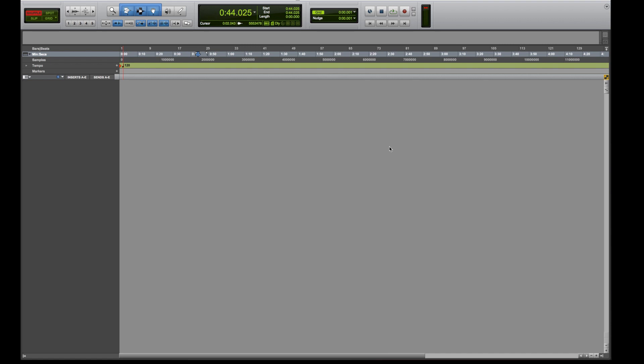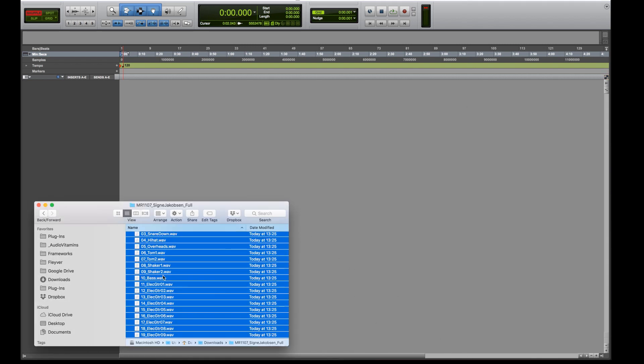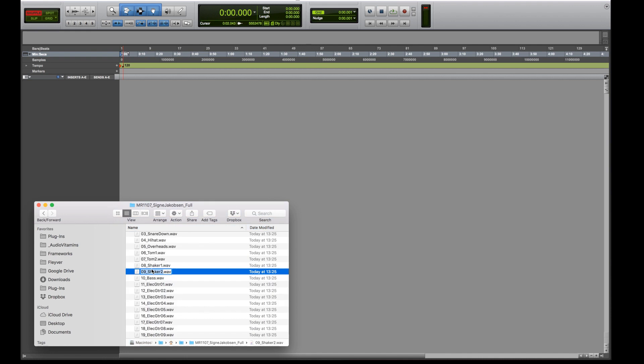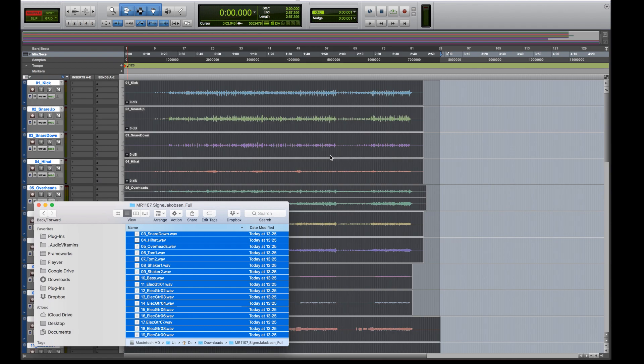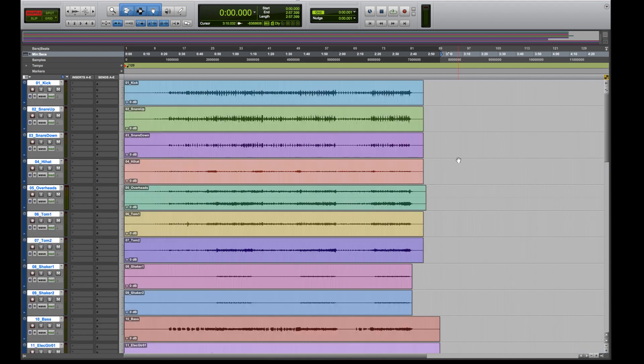So I want to run through how I use Structure just to be able to listen to a mix and know where I'm going to get started. So I've got this session here which I've grabbed from the Cambridge Music Technology website which is run by Mike Senior. Great site, loads of sessions to get hold of and practice mixing.